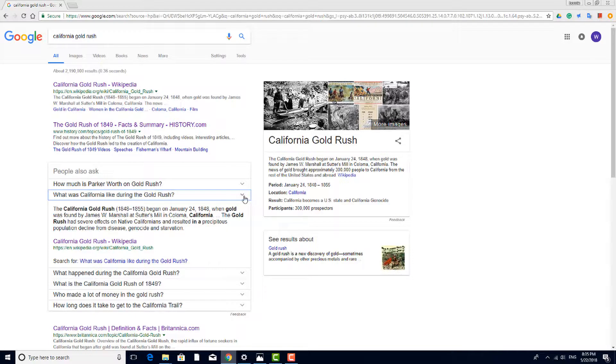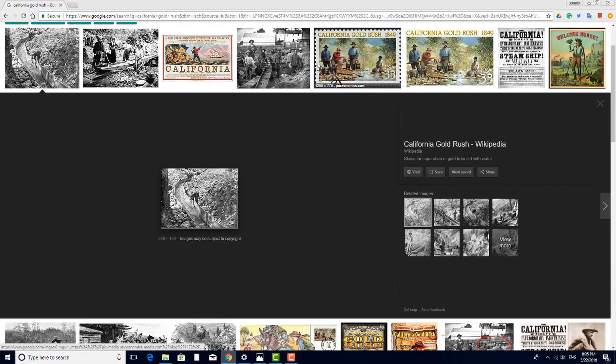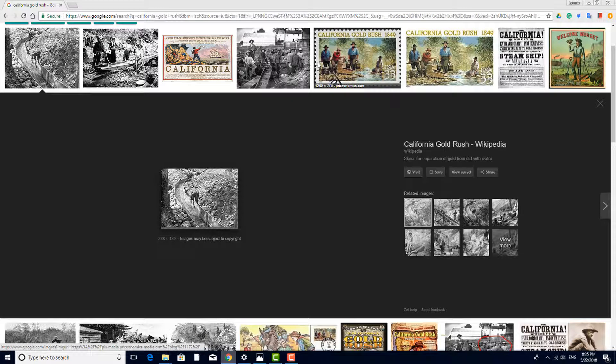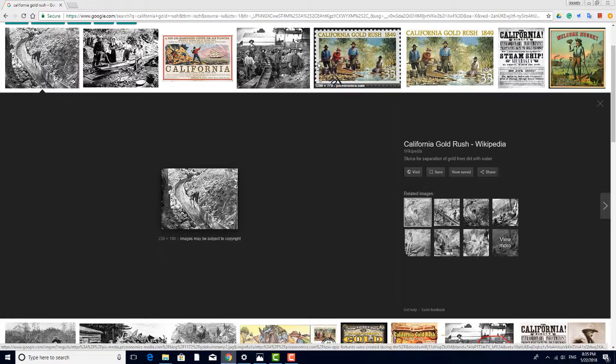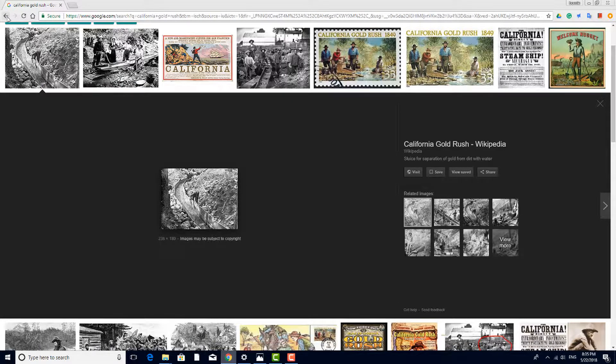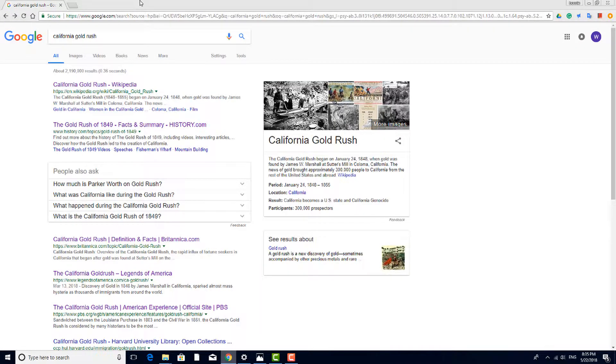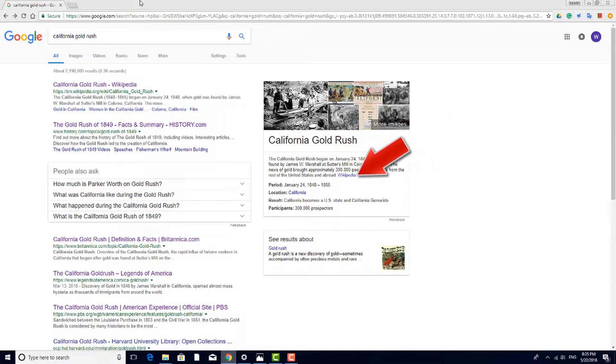Over here on the right side, Google displays a few selected images, and you can click any of these to see the particular image open in a Google Images search. Sources for images are listed here. Below the images is a short description of the topic, again with its source.